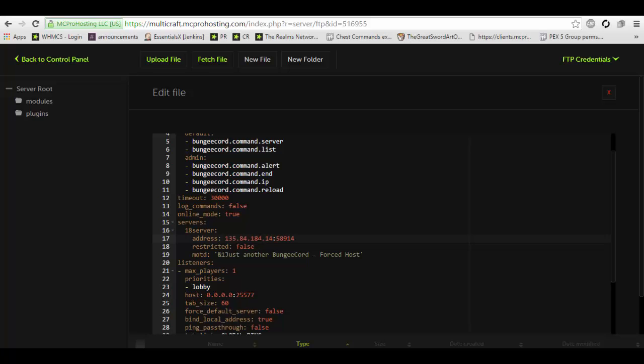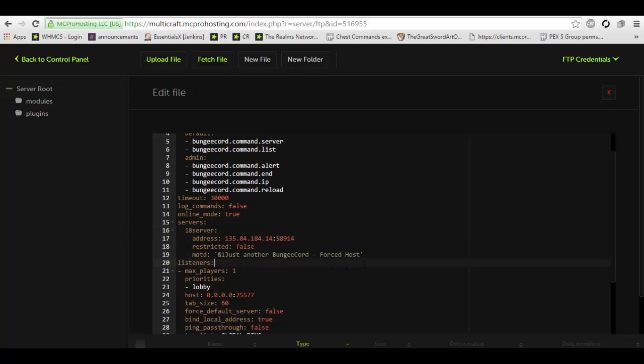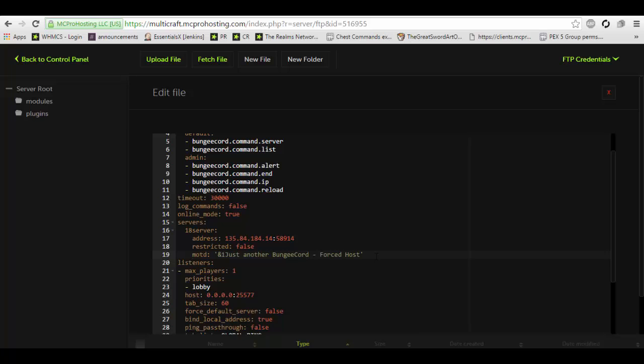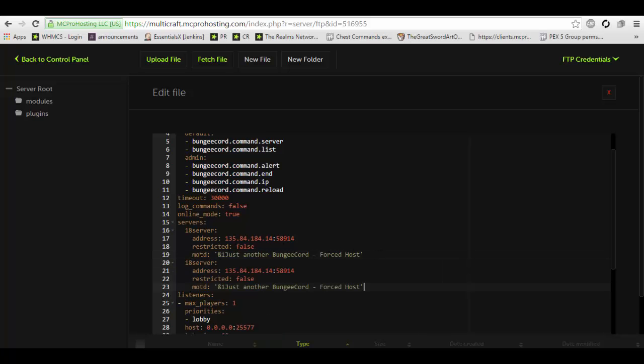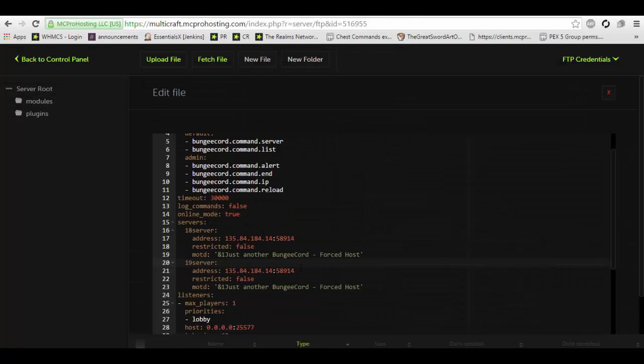What does this display name mean? Well, if you were to type slash server in game a list of servers would come up. So essentially whatever you put here is what's going to appear in game. This can also be used in priorities which I will explain after I put both servers in here. We're going to name this 1.9 server and we're going to copy and paste the IP right here.